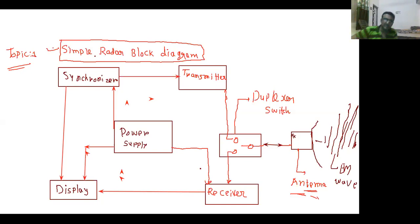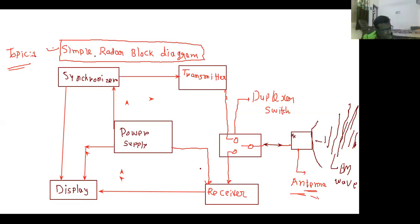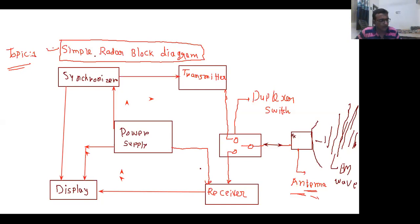Radio Detection And Ranging — the electronic principle on which radar operates is very similar to the principle of sound wave reflection. If you shout in the direction of a sound-reflecting object like a rocky canyon, you will hear an echo. If you know the speed of sound in air, you can estimate the distance and general direction of the object. The time required for the return echo can be converted into distance using the speed of sound. This is the basic principle of radar.